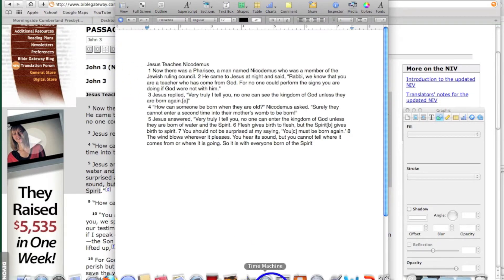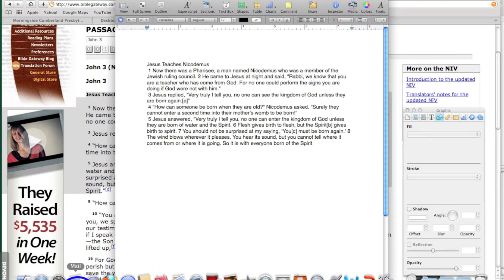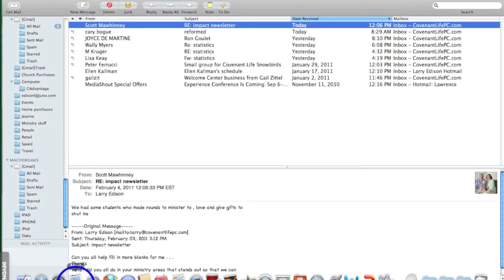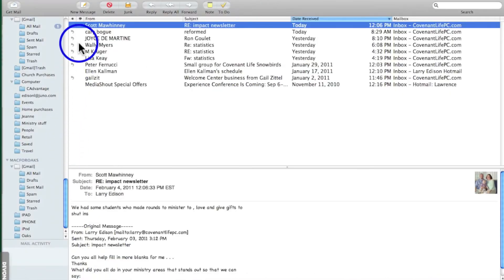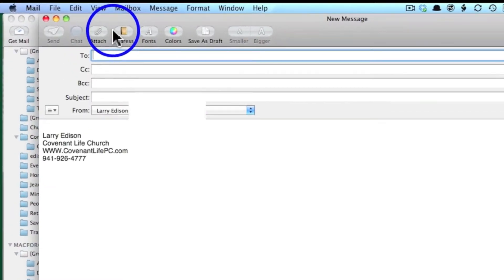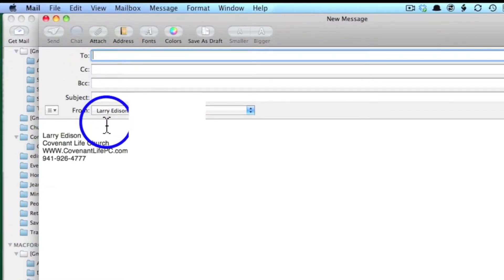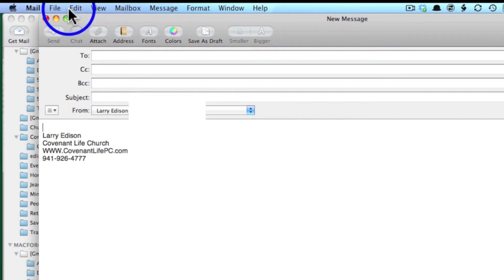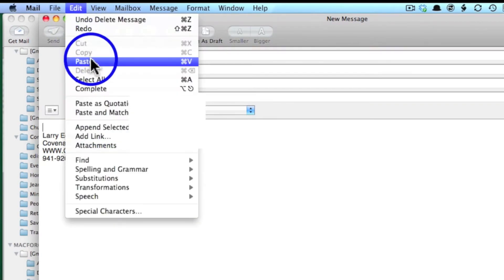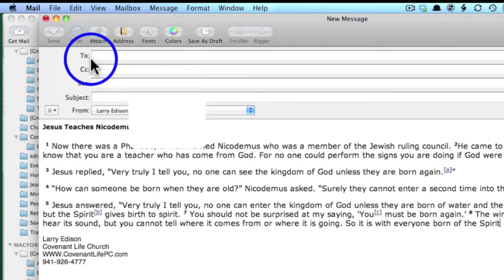And from here, I can even go one step further. I can go to my email program, click on new message, make sure my cursor is in here, and then click edit and paste here as well.